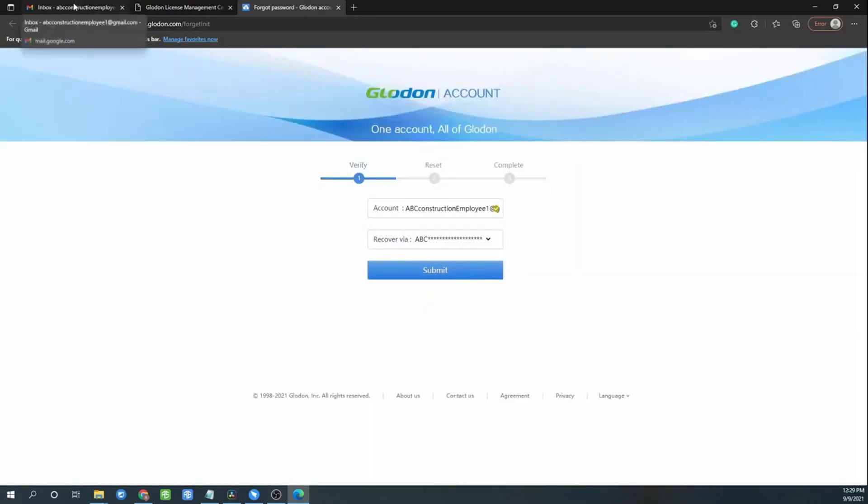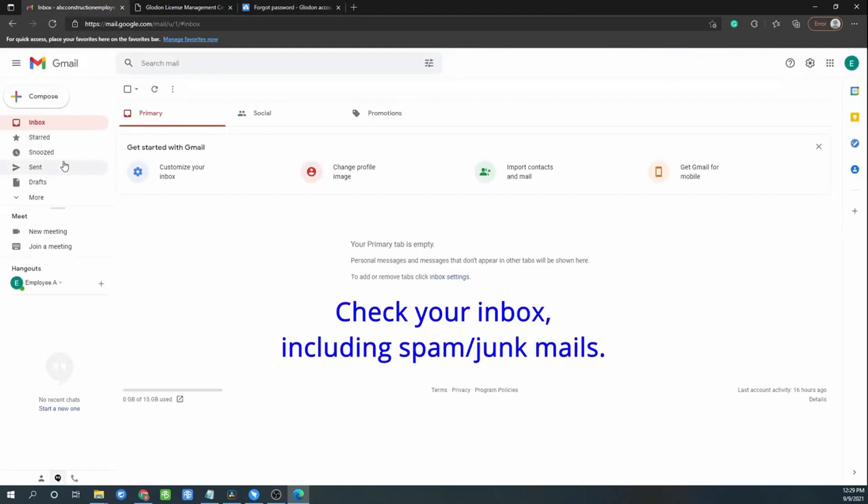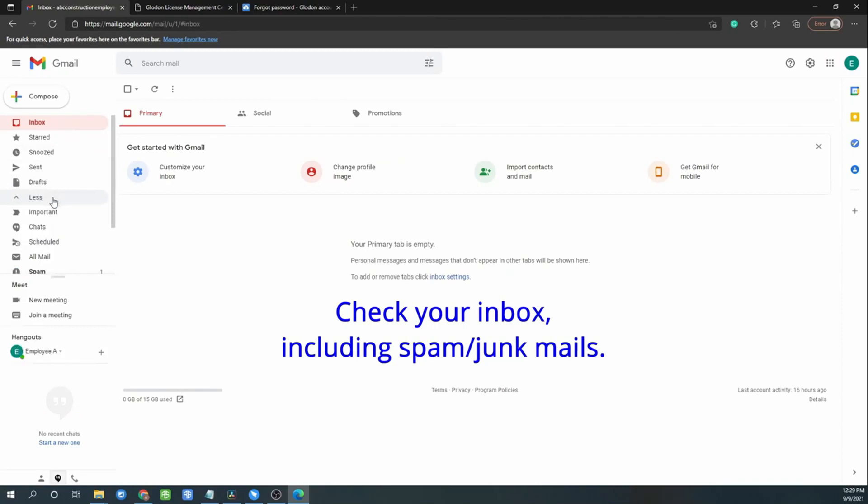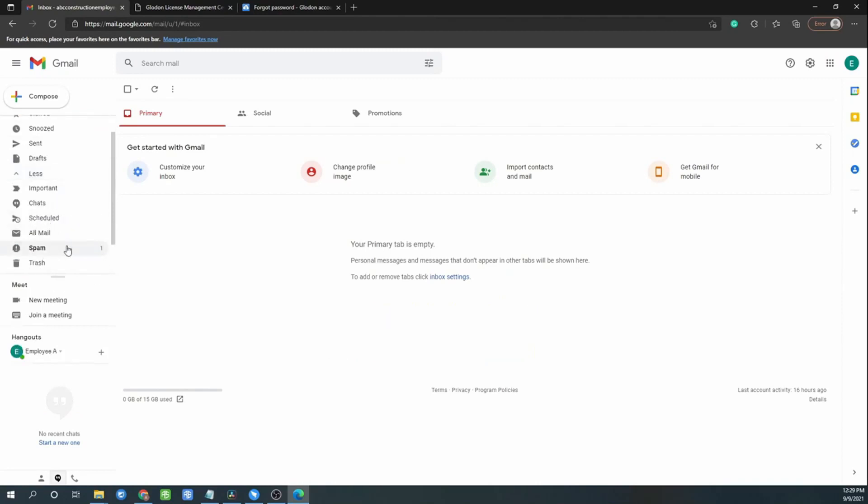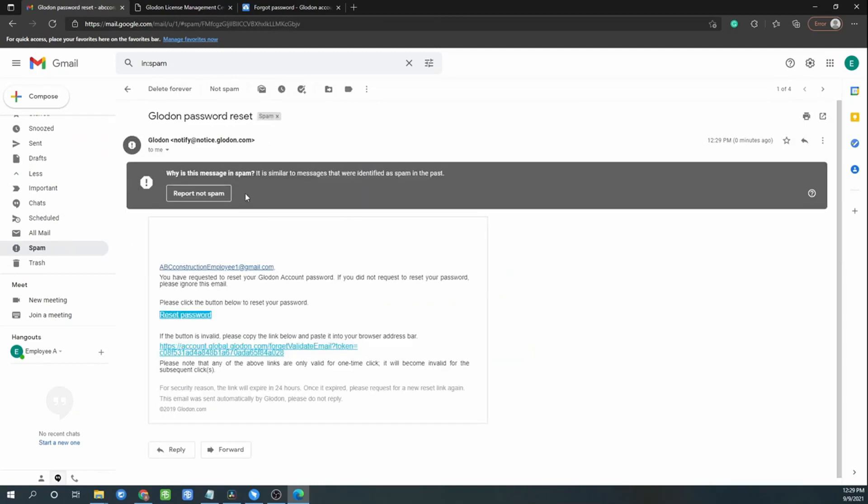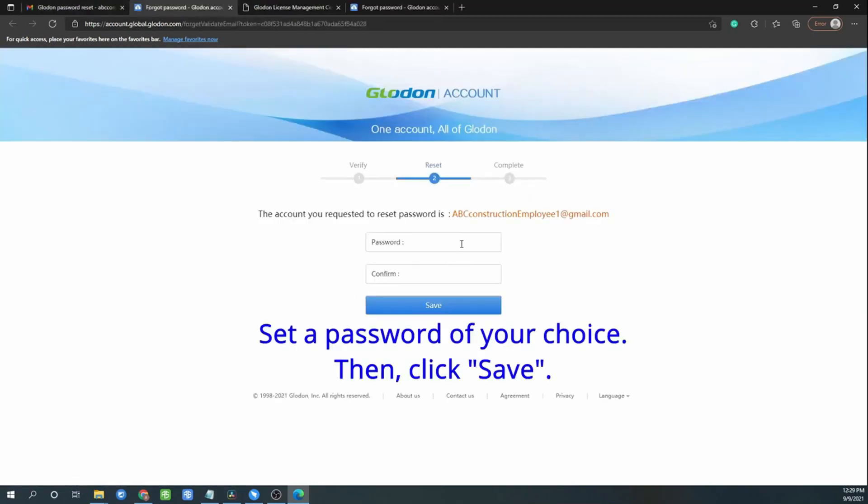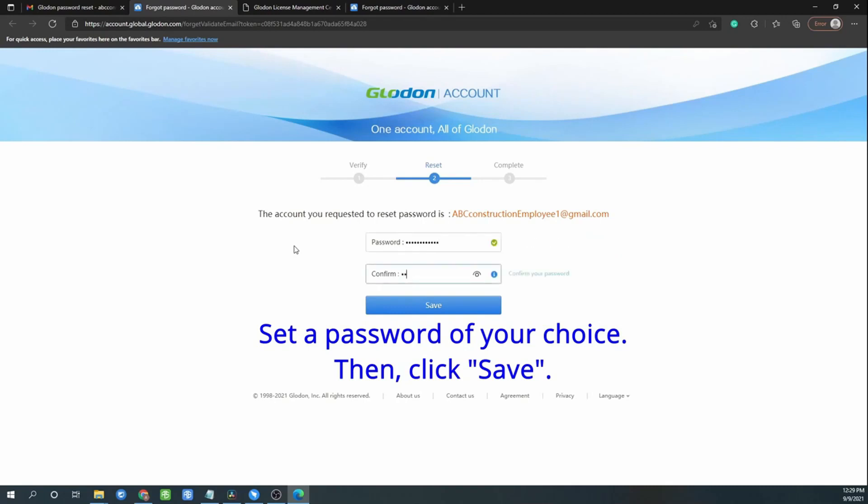Then go to your email and check your inbox including spam or junk mail to see any new email for reset password. Then click reset password and enter your new password. Then click save.